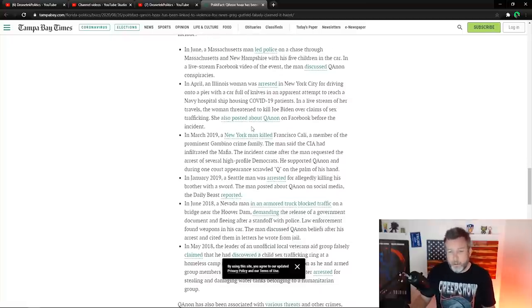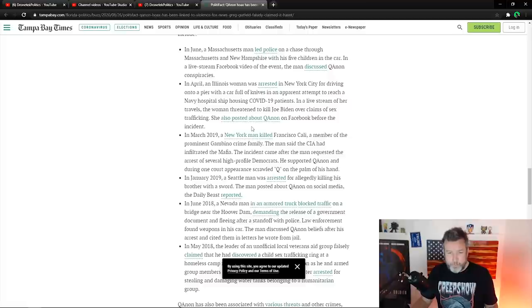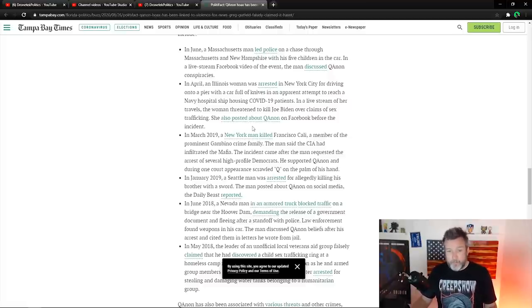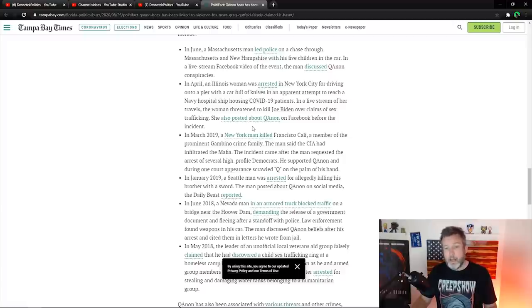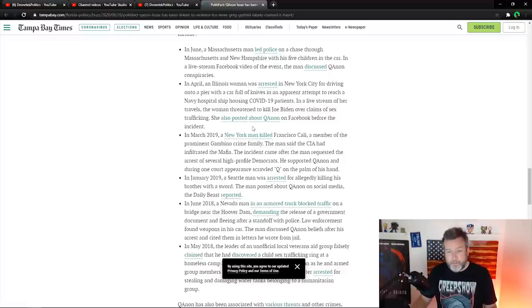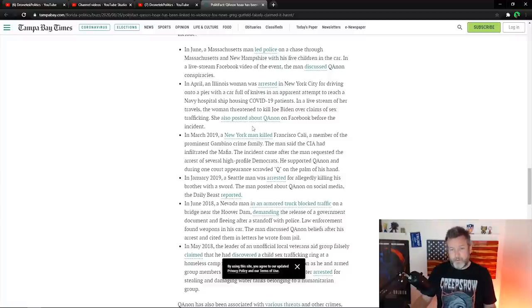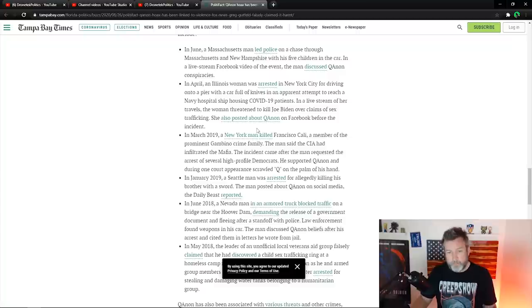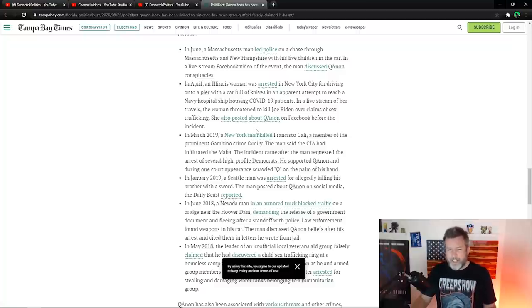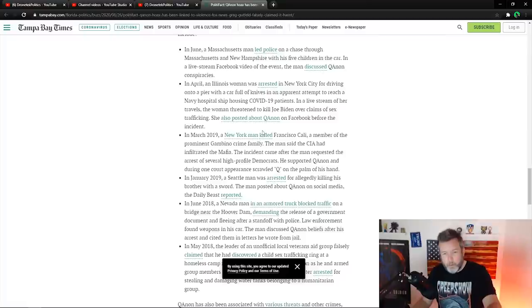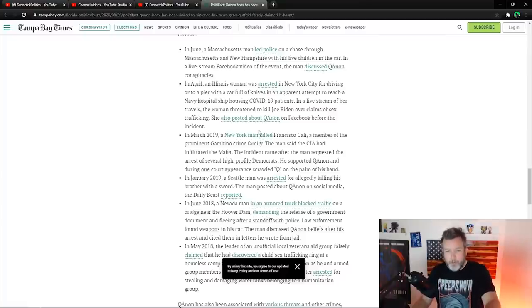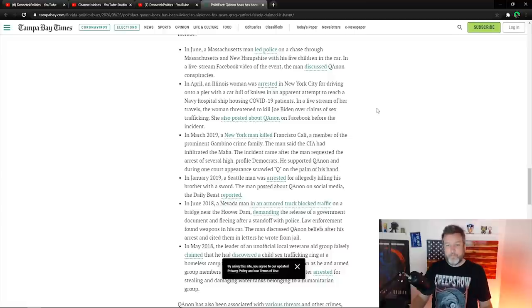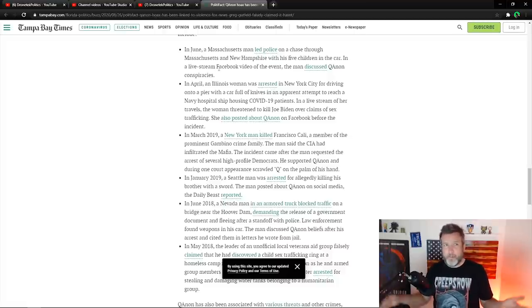In April, an Illinois woman was arrested in New York City for driving onto a pier with a car full of knives and an apparent attempt to reach a Navy hospital ship, housing COVID-19 patients. And a livestream of her travels, the woman threatened to kill Joe Biden over claims of sex trafficking. She also posted about QAnon on Facebook before the incident. This just sounds like another crazy. So June and April. So this must've been the next year. So that's a full year before another one of these crazies comes around.